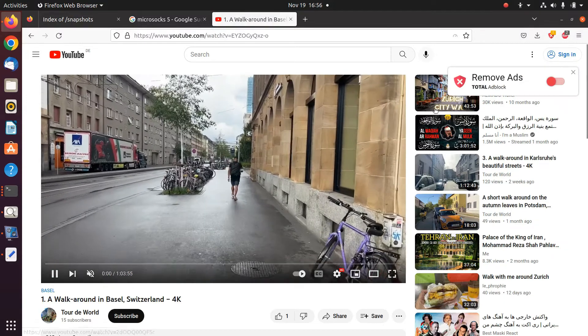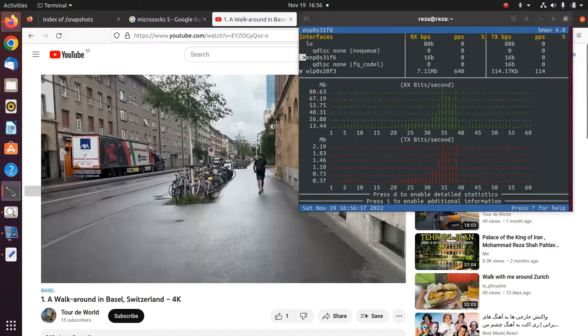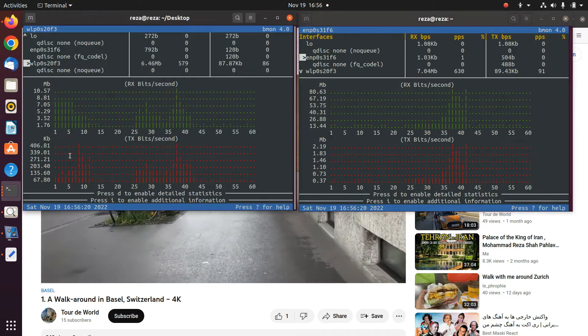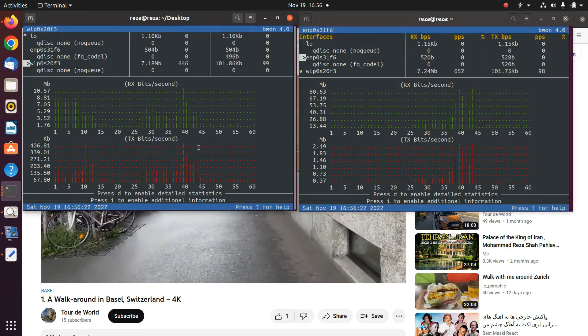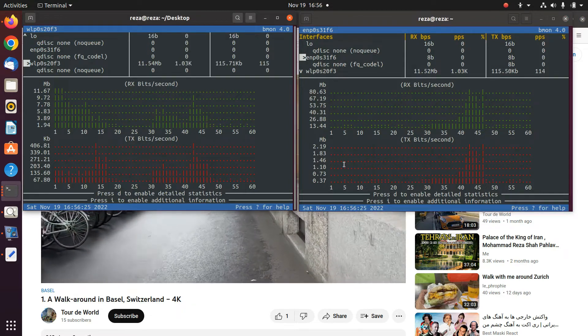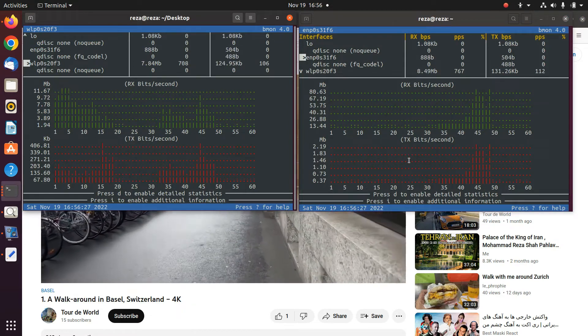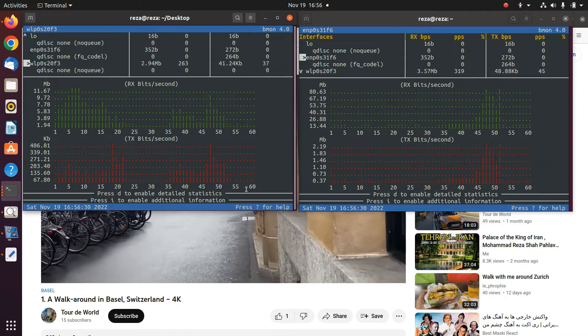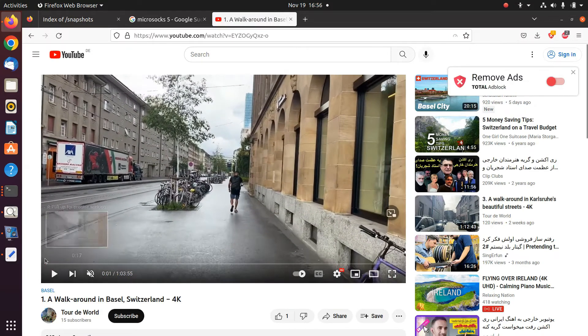For example, if I want to watch this video on YouTube, which is a 4K video, because YouTube is not supporting MPTCP, you can see only my 5G connection is being used and the bandwidth that I have on my Ethernet is being wasted. What is the solution for having multipathing in this case? Because right now we have a lot of servers that don't support multipathing. The answer is using a proxy server.